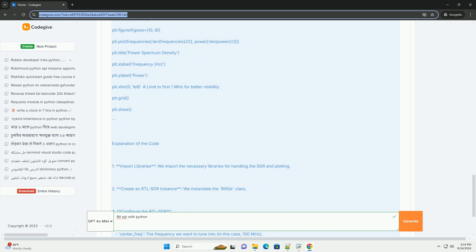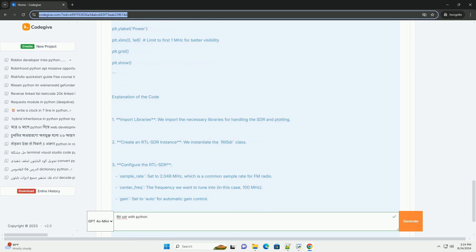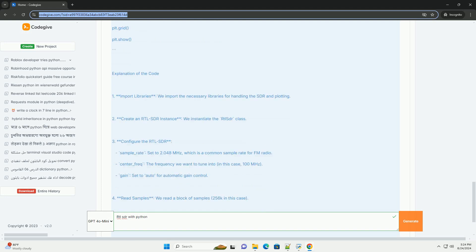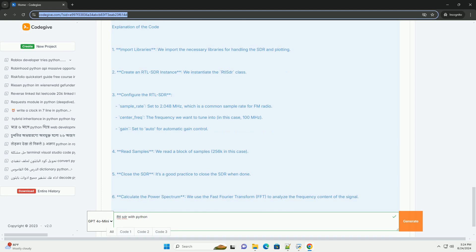Explanation of the code: 1. Import libraries - we import the necessary libraries for handling the SDR and plotting. 2. Create an RTLSDR instance - we instantiate the RTLSDR class.